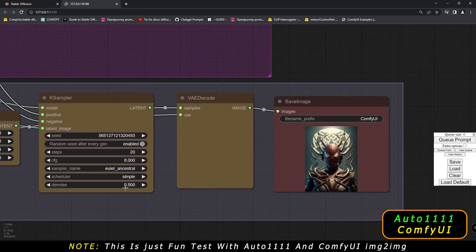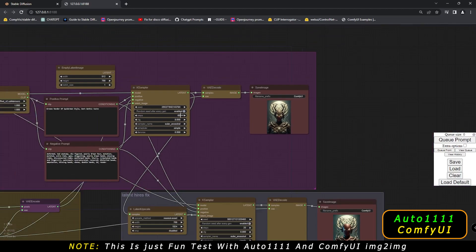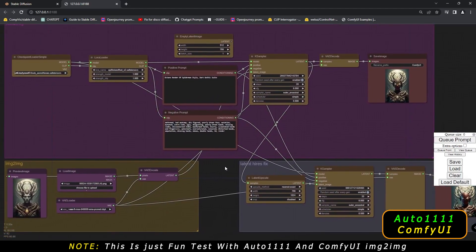And on ComfyUI as well, you can see denoising strength 0.50, keeping it the same as Automatic 1111, with Euler Ancestral and Simple Scheduler. So basically we are doing the same thing and we will compare both of the results. Let's get started.